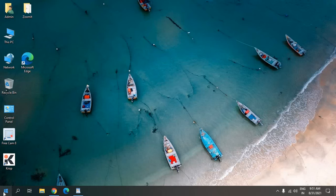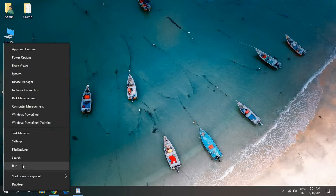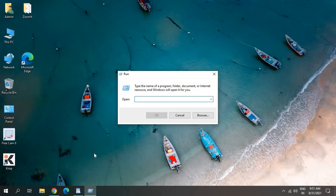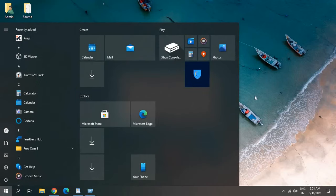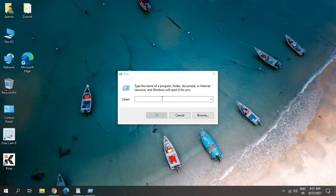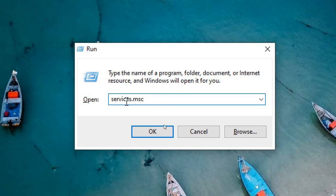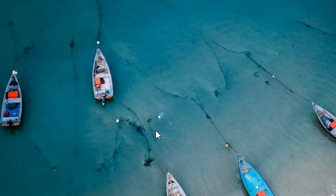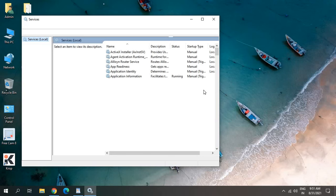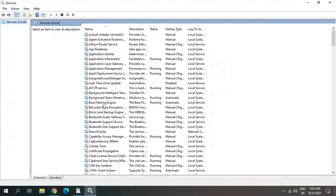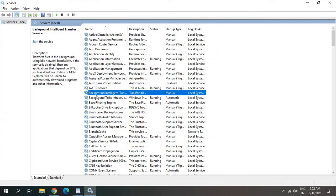Just do a right click on the start icon and click on run. You can also press Windows and R key to get this window. Once you get the run window, type services.msc and hit OK. A new window will appear like this and I'll just maximize it so that we can see.